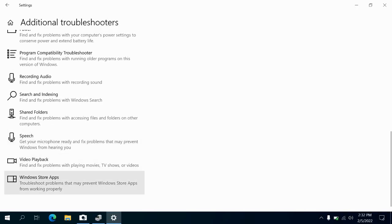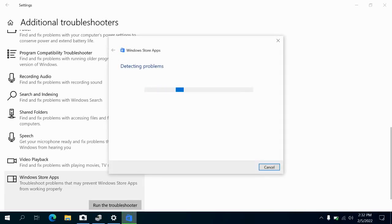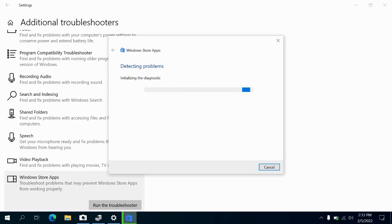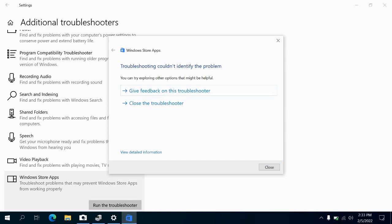We'll go to Windows Store Apps and run the troubleshooter. This will let you know which problem you're having. As you can see, the troubleshooter couldn't identify the problem or find the solution.